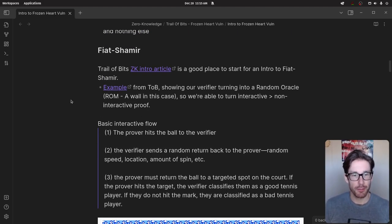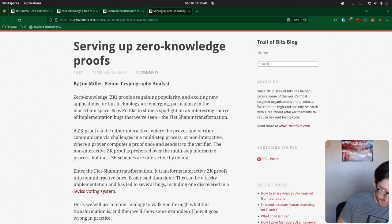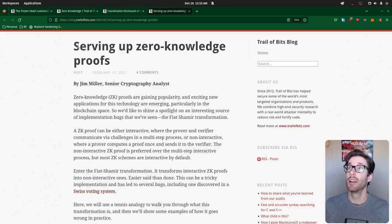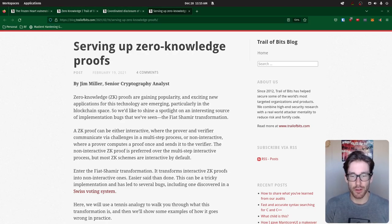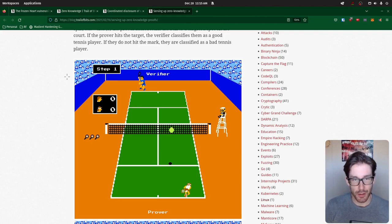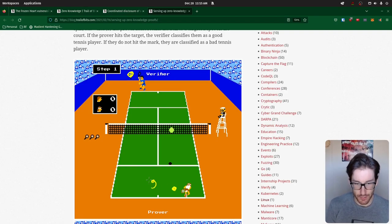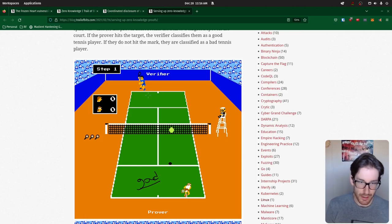Now let's get to the Fiat-Shamir piece. There's an introductory article from Trail of Bits about 'serving up zero knowledge' that does a pretty good job explaining how ZK proofs function in both interactive and non-interactive ways for a layman. They use a tennis analogy. We have a verifier and a prover playing tennis back and forth. The prover wants to prove that they're good at tennis — that's the proof itself.